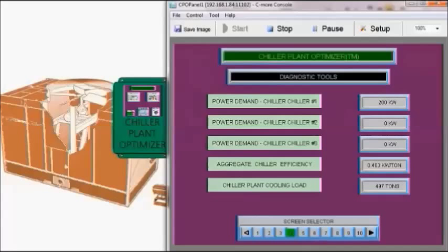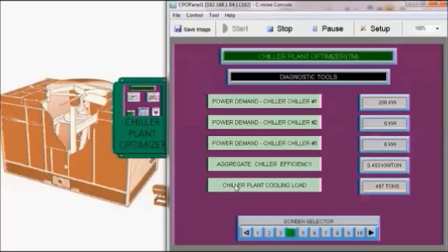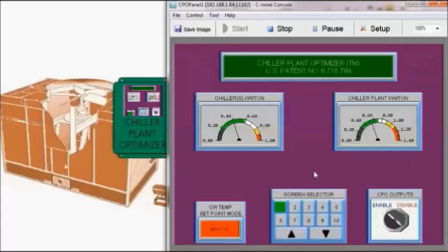Our chiller power demand has dropped to 200 kilowatts. Chiller efficiency is now 0.403 kW per ton. And we still have the cooling load of 497 tons. So now we're beginning to see what condenser water reset can really do for us. And we want to see what the total plant kW per ton is about 0.55 kW per ton.